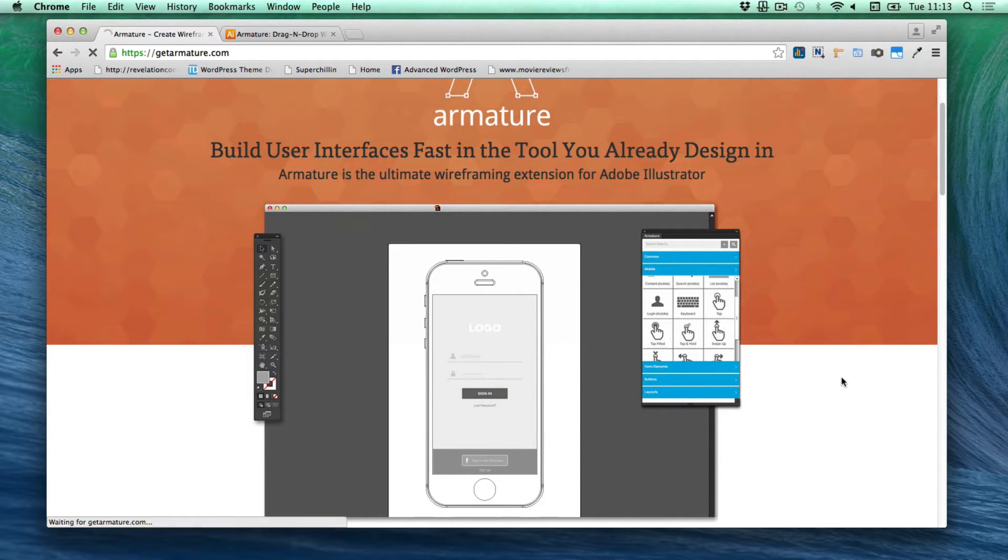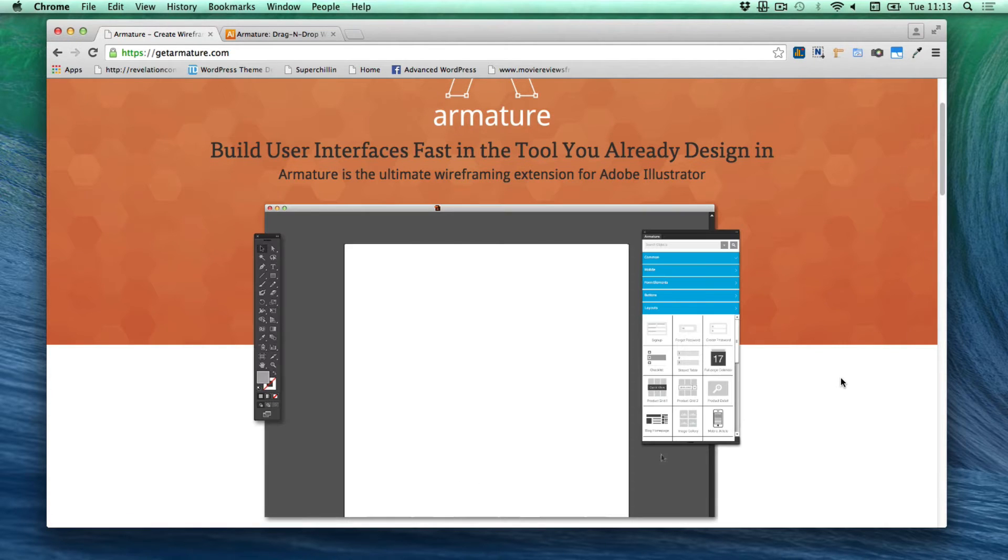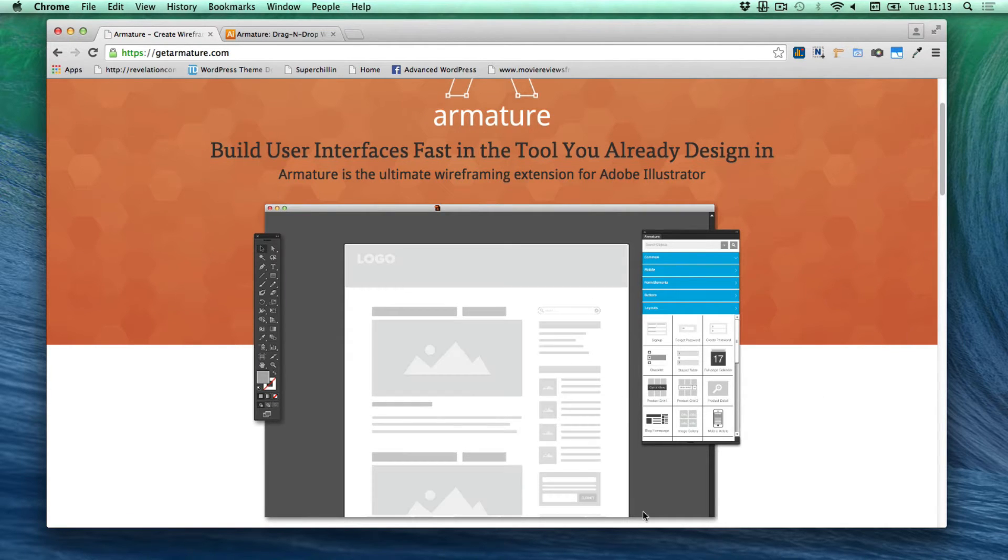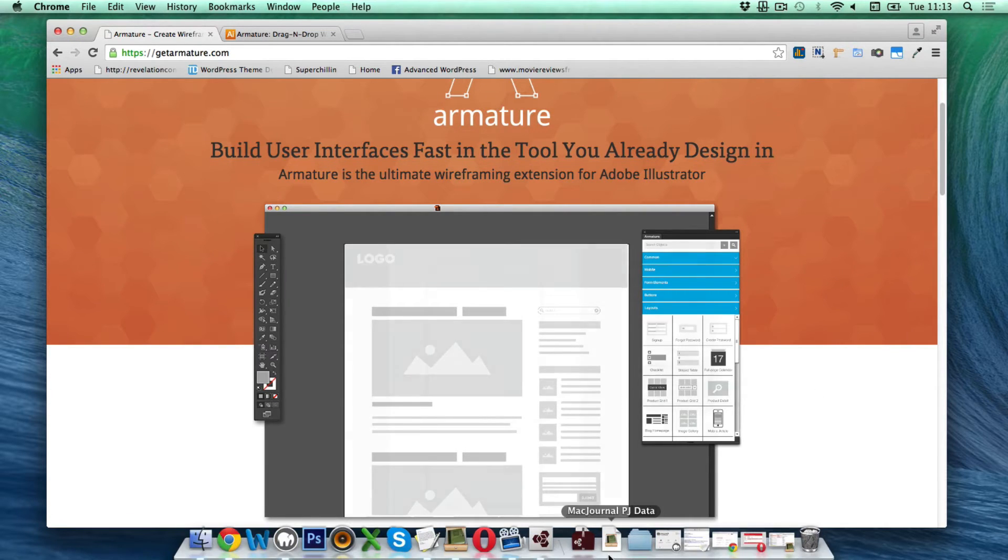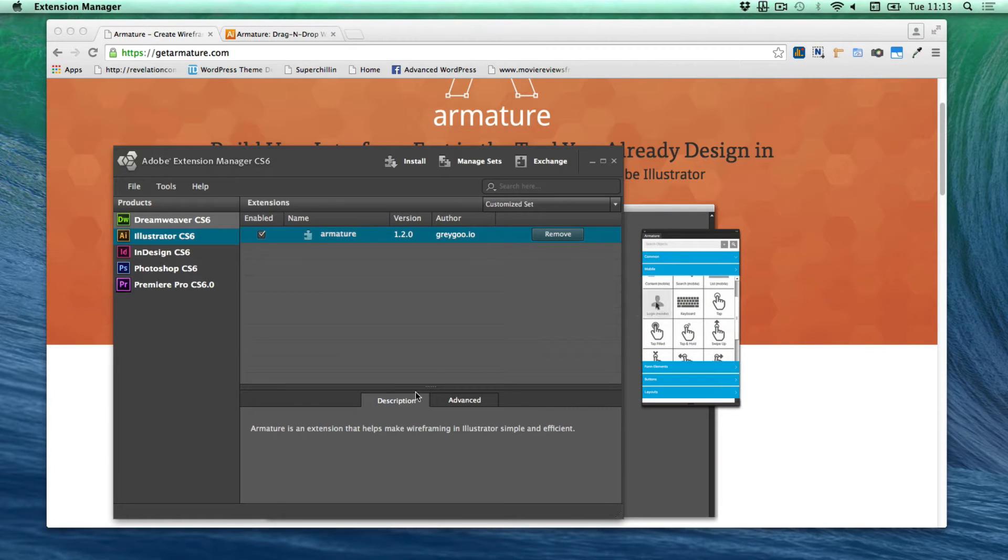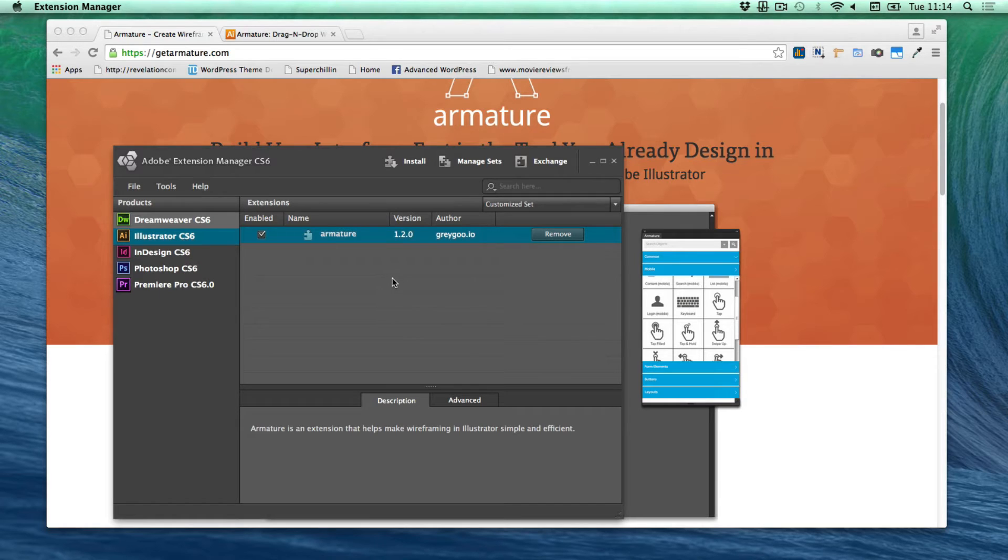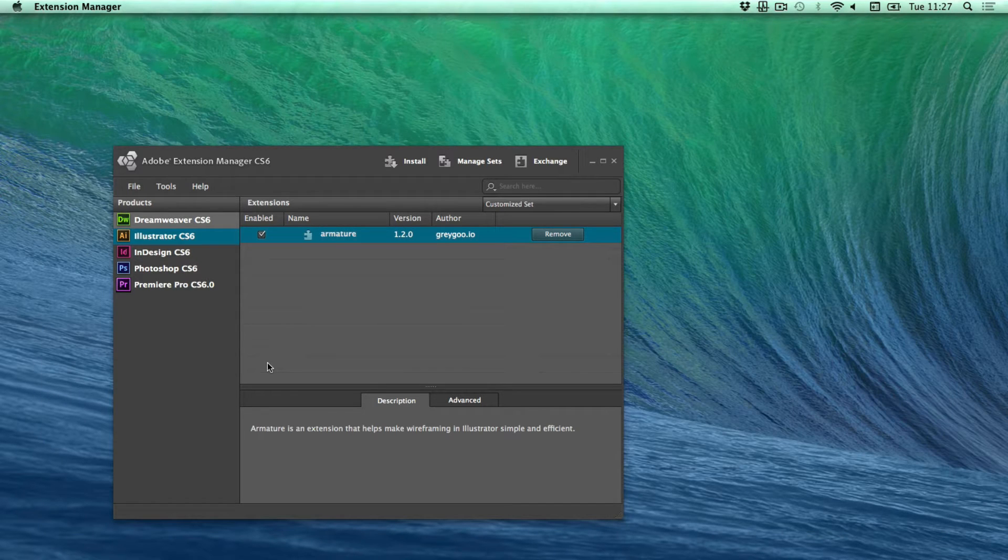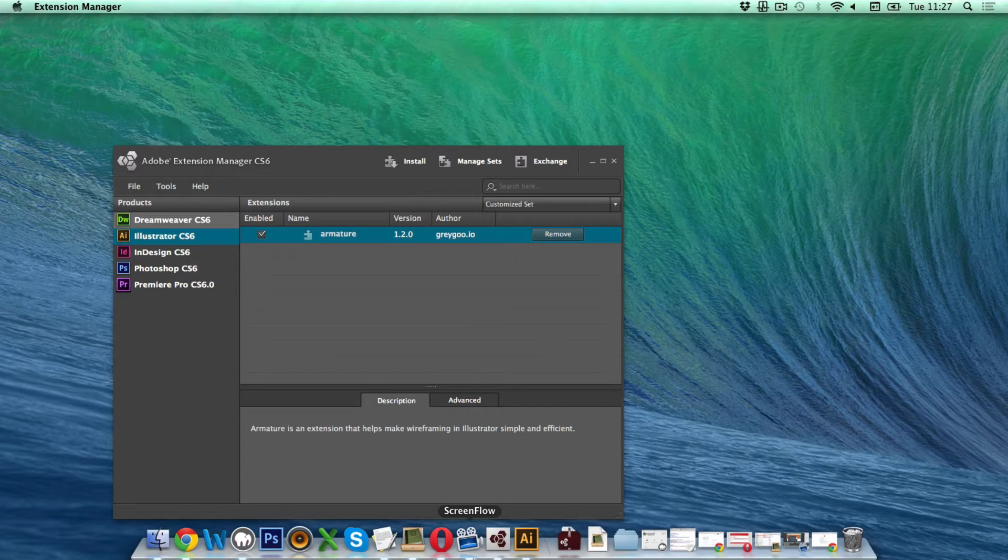I decided to purchase it and I have downloaded it and I also double clicked on it and opened up the extension manager where I have installed it into Illustrator. I'm going to open up Illustrator and we'll take a closer look at what we can do with it.